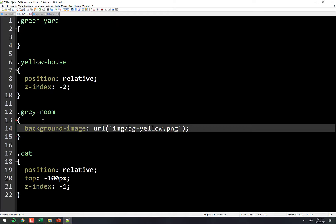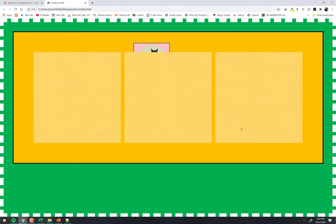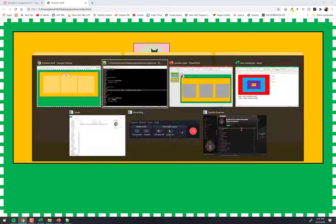You've got to go back one directory. The way you go back one directory is dot dot slash. Now I'm back one directory. There we go. Now it has a background image.